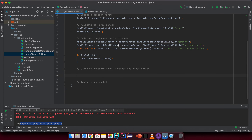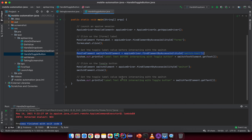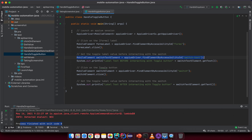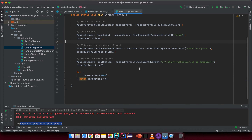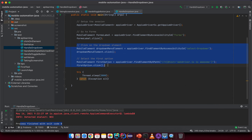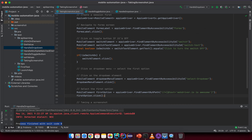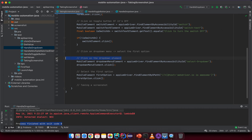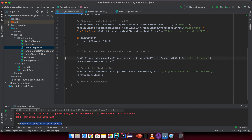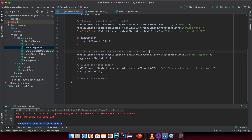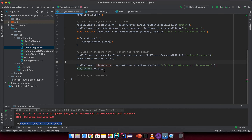After the toggle logic, we click on the dropdown menu. We go back to the handle dropdown option section, copy the relevant code, and paste it here. We delete what's not needed and keep the first option click.